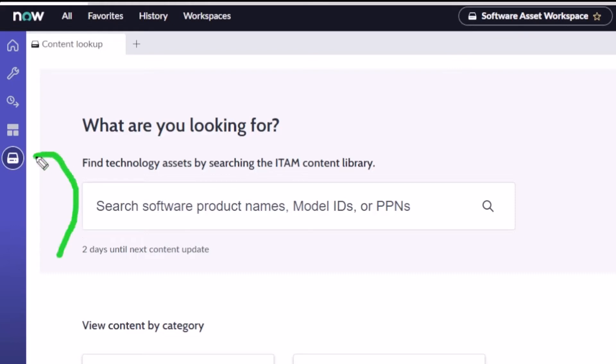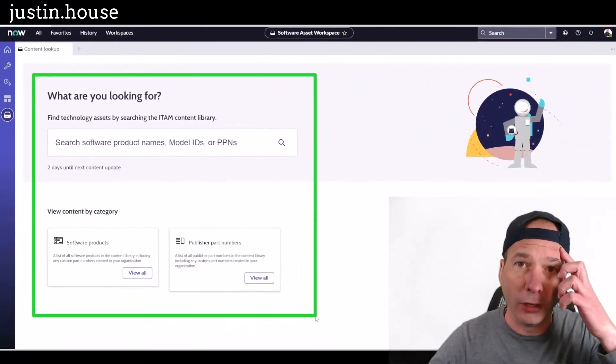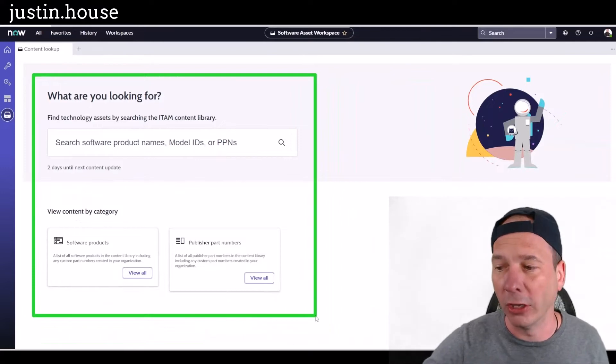What I didn't know about is this little portal for content lookup. You're kind of seeing it on the screen behind me. This is the stuff that you can actually look up for software asset management.